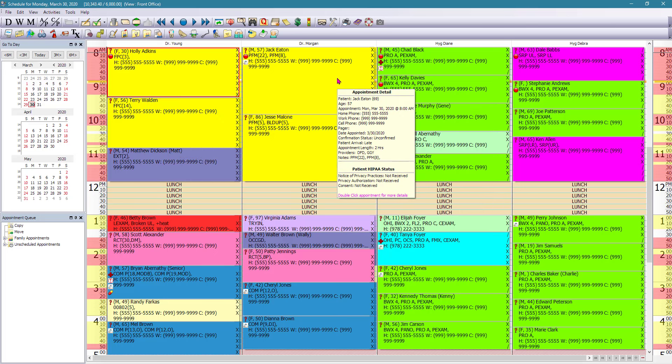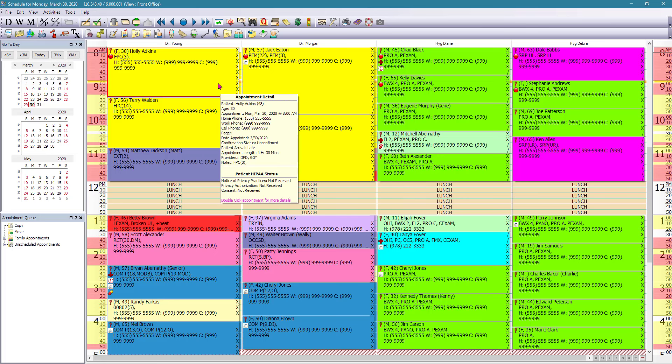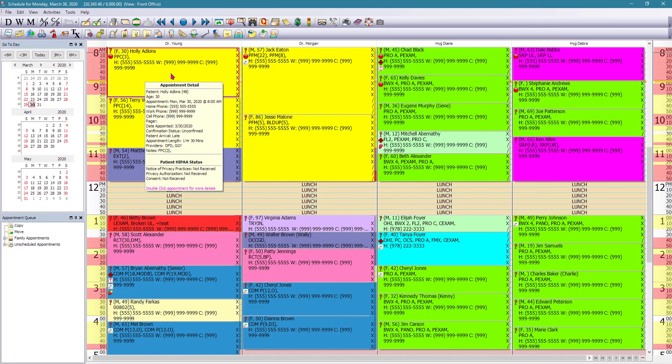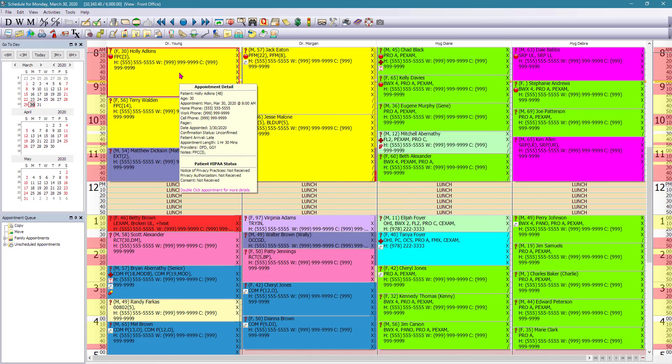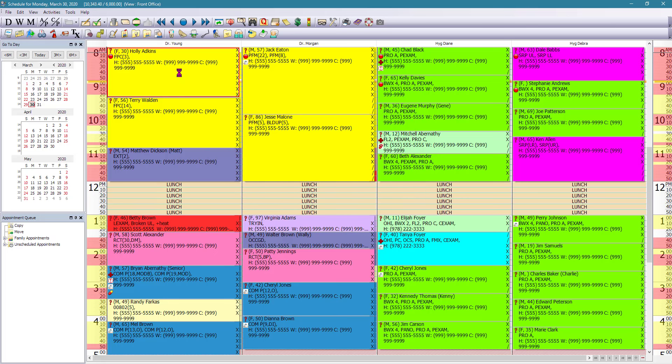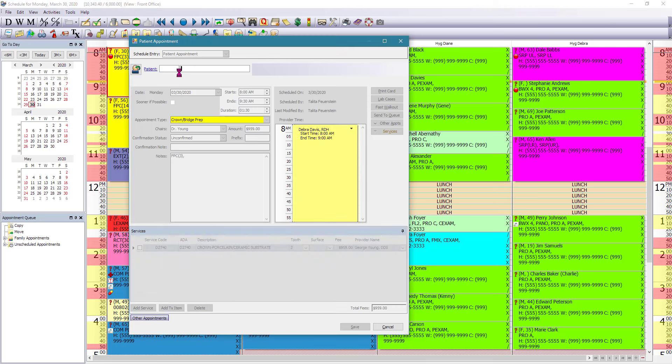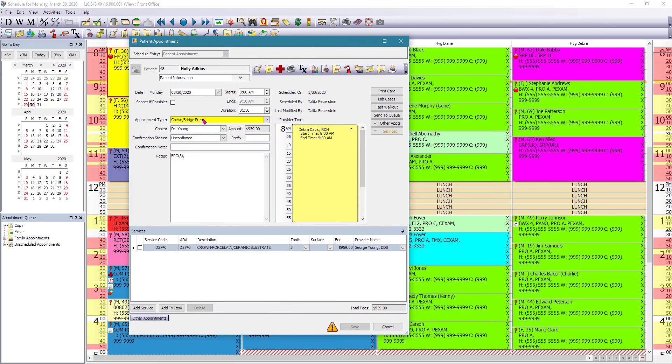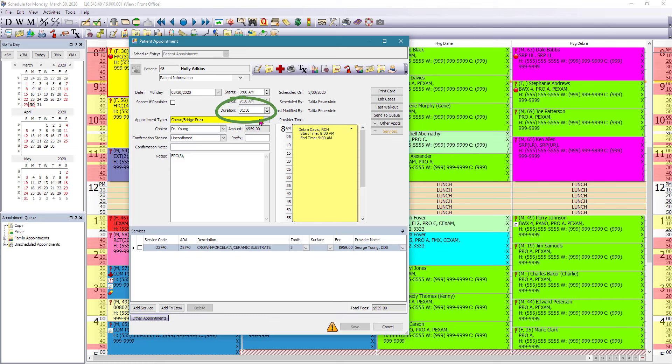As you can see here, the appointments are color coded. So for example, if we double left click on this appointment here, it's going to show us that it's in yellow because that's the color that is set up for Crown and Bridge prep. Also right here on the appointment card, you can see the provider information, you can see the duration of the appointment, also the procedure attached to that particular appointment.